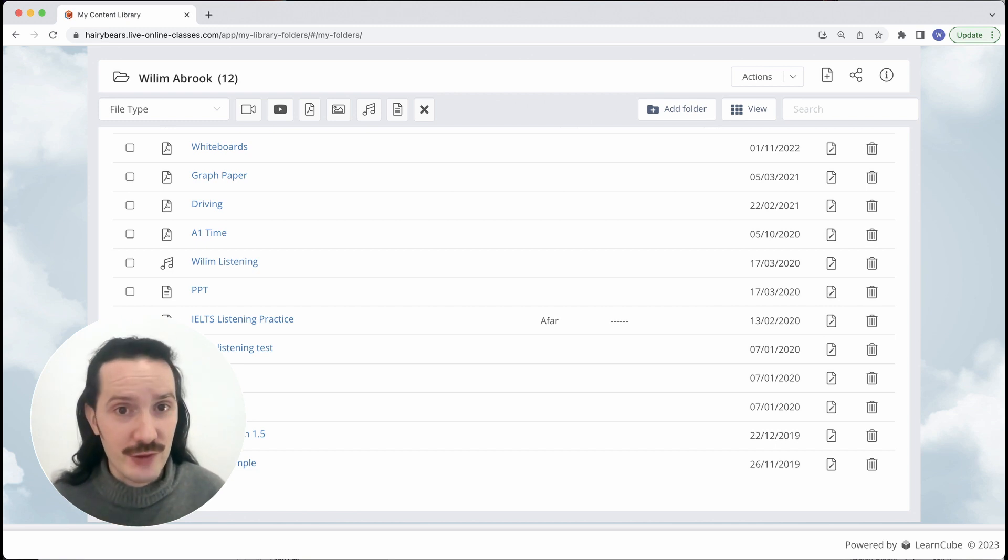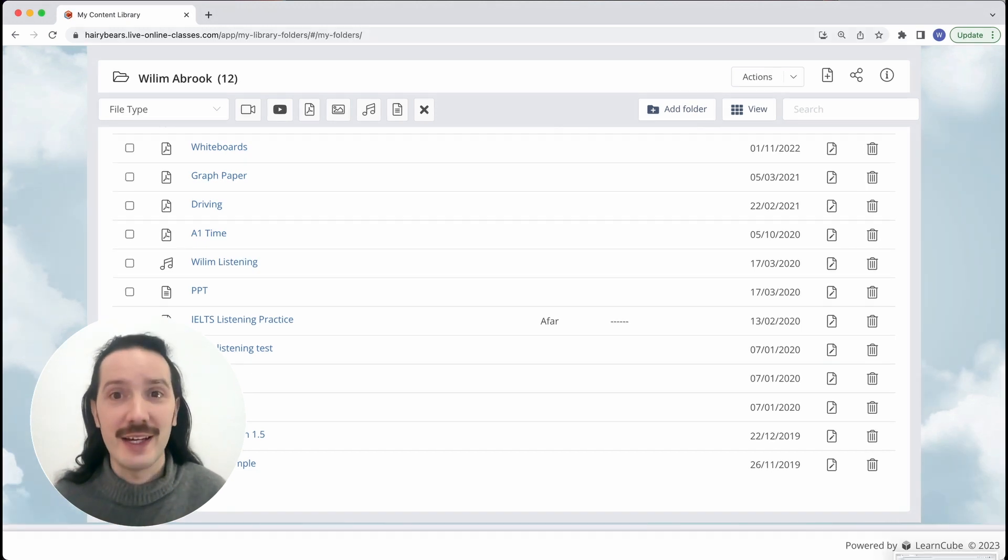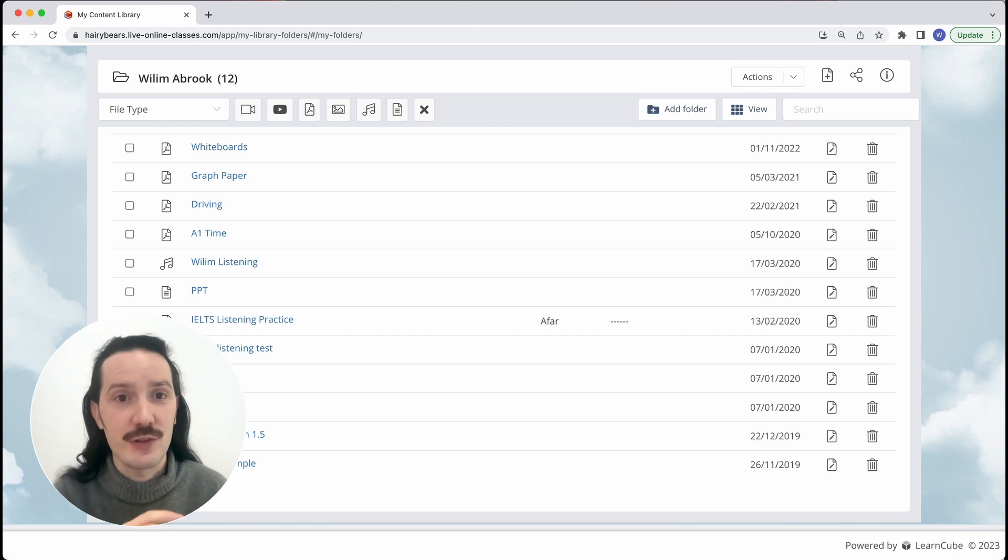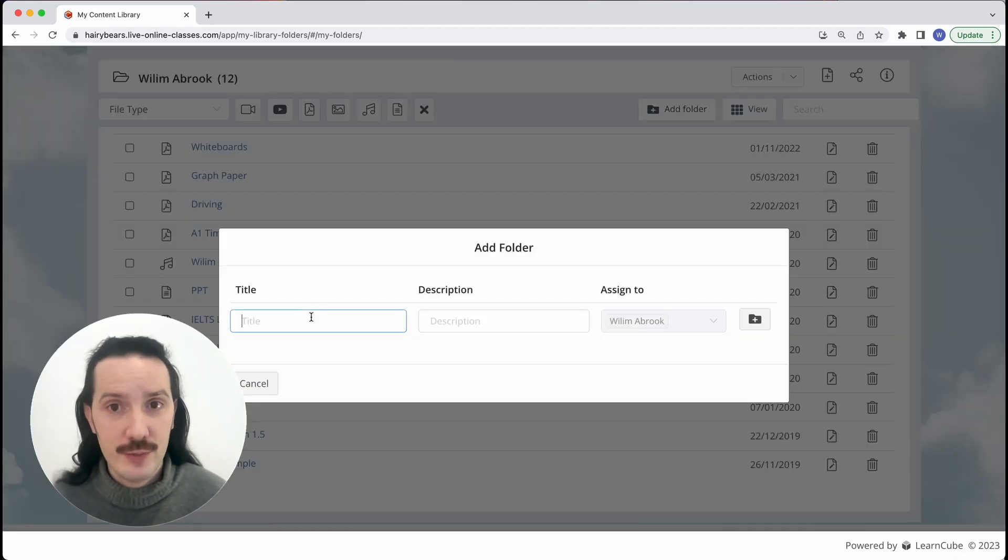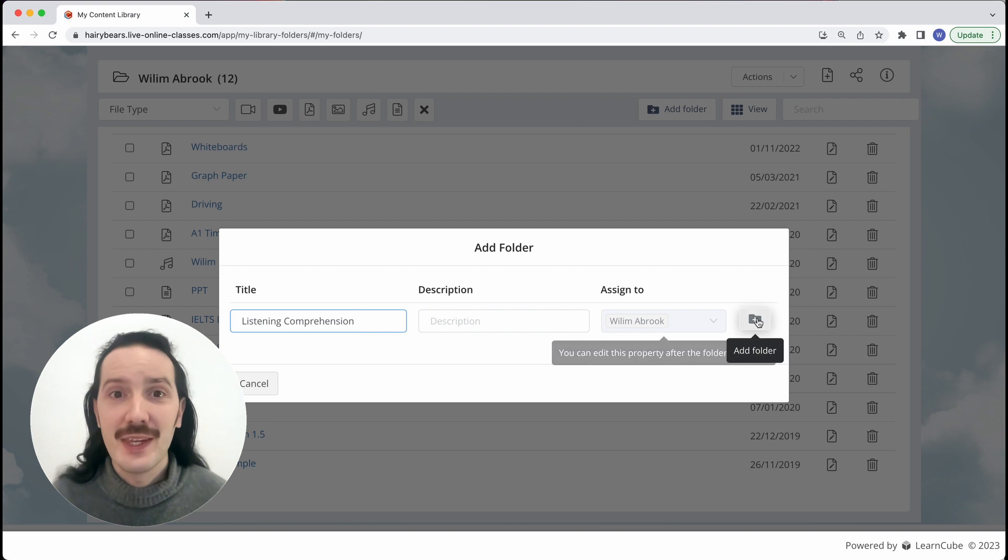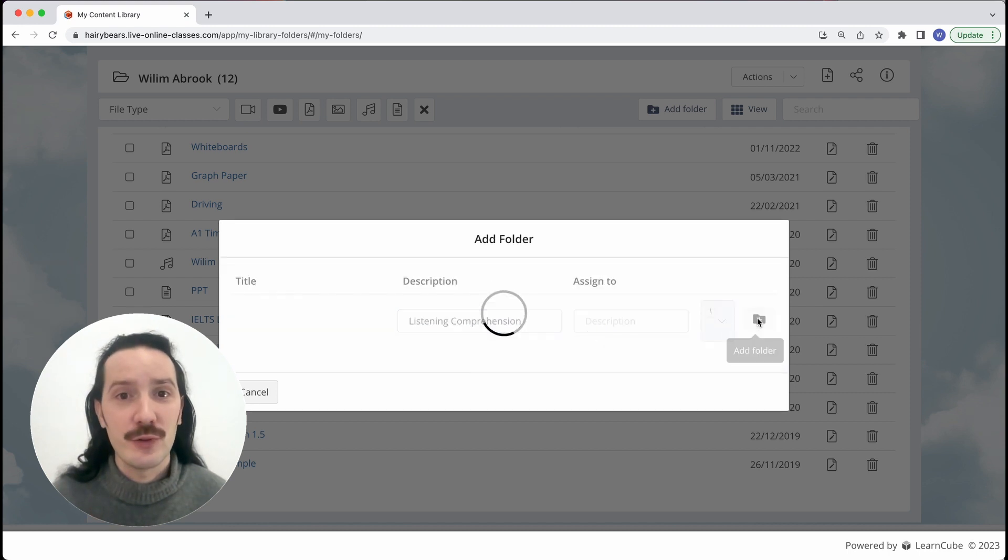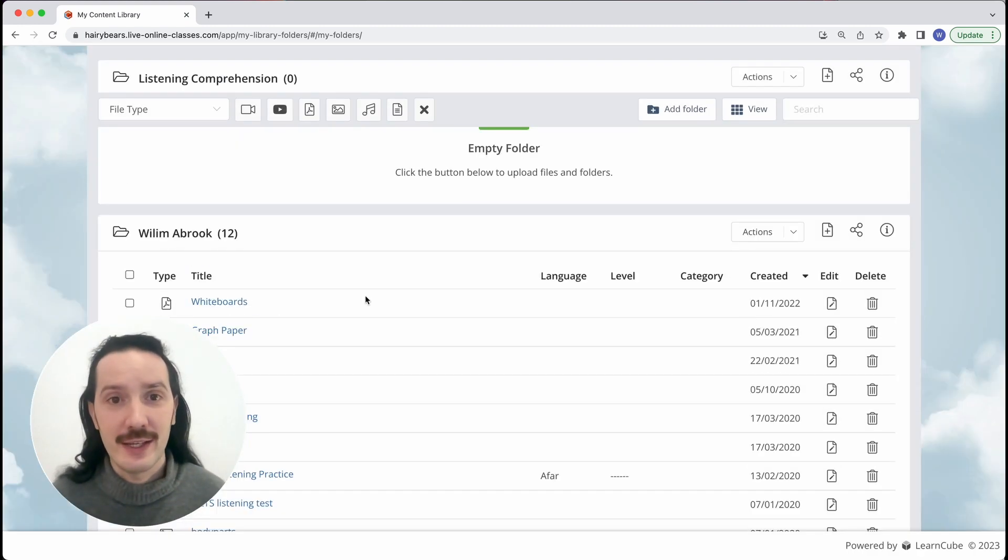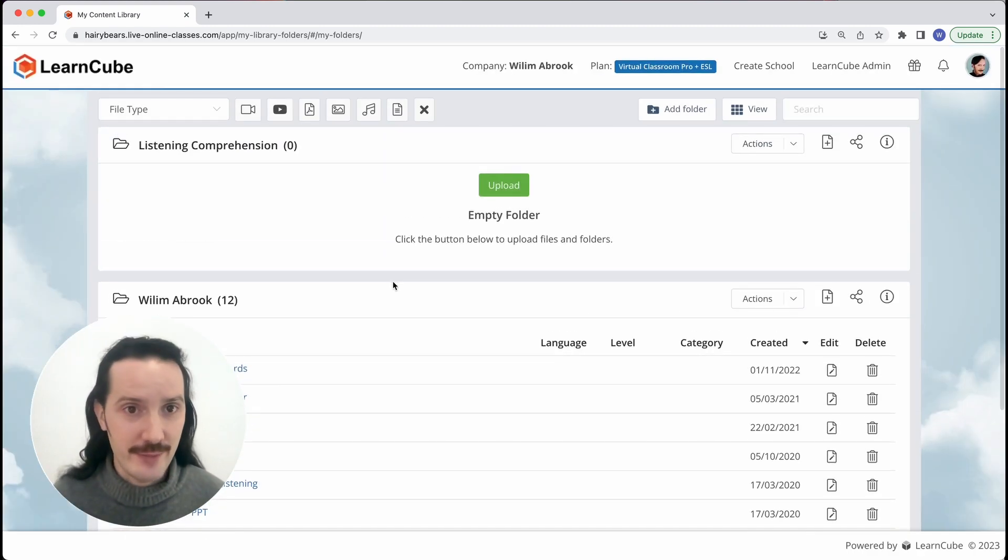So let's create a new folder. It's super easy, you just click on the add folder button to give it a name and a description and then click this little button. The folder will now appear in your content library.